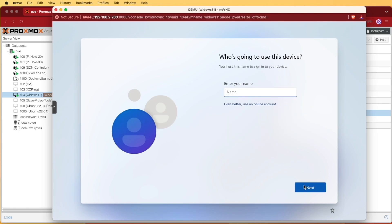If you enter some bogus credentials it'll tell you something went wrong and you can go ahead and enter a username. If you wished to sign in you would have done this at the step before.